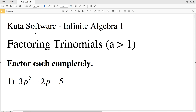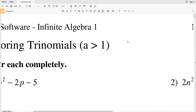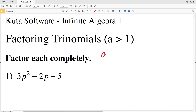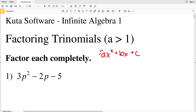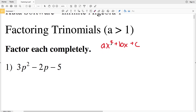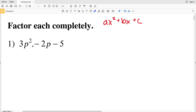In this video we're going to start the Kuta Software Infinite Algebra 1 free worksheet factoring trinomials where a is greater than 1. This is also known as factoring quadratic polynomials — hard — because a is greater than 1. In the formula ax² + bx + c, a is greater than 1. Our directions are to factor each completely.